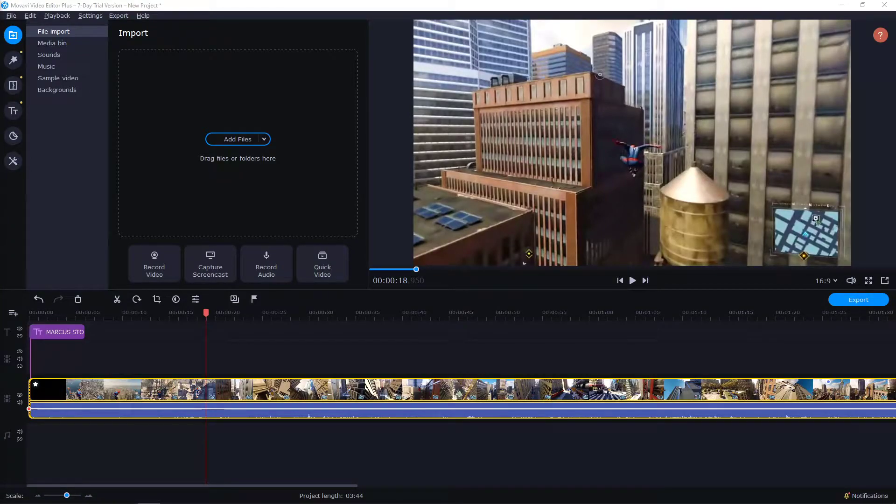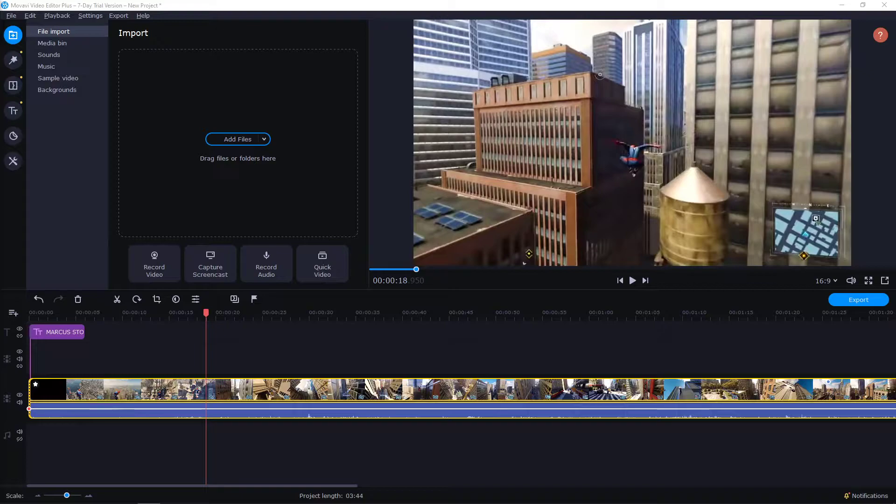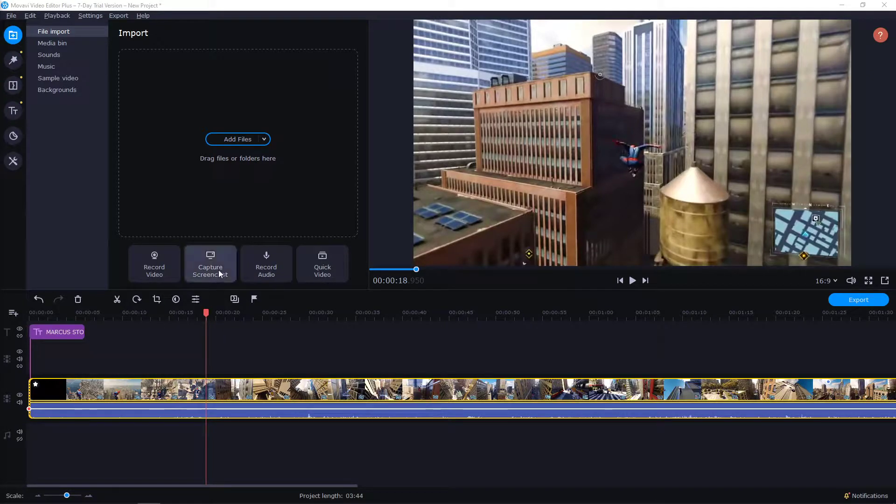Welcome everybody, my name is Markus Tomlin and in this video you will learn how we can easily zoom in and zoom out in the Movavi Video Editor Plus. So let's start.